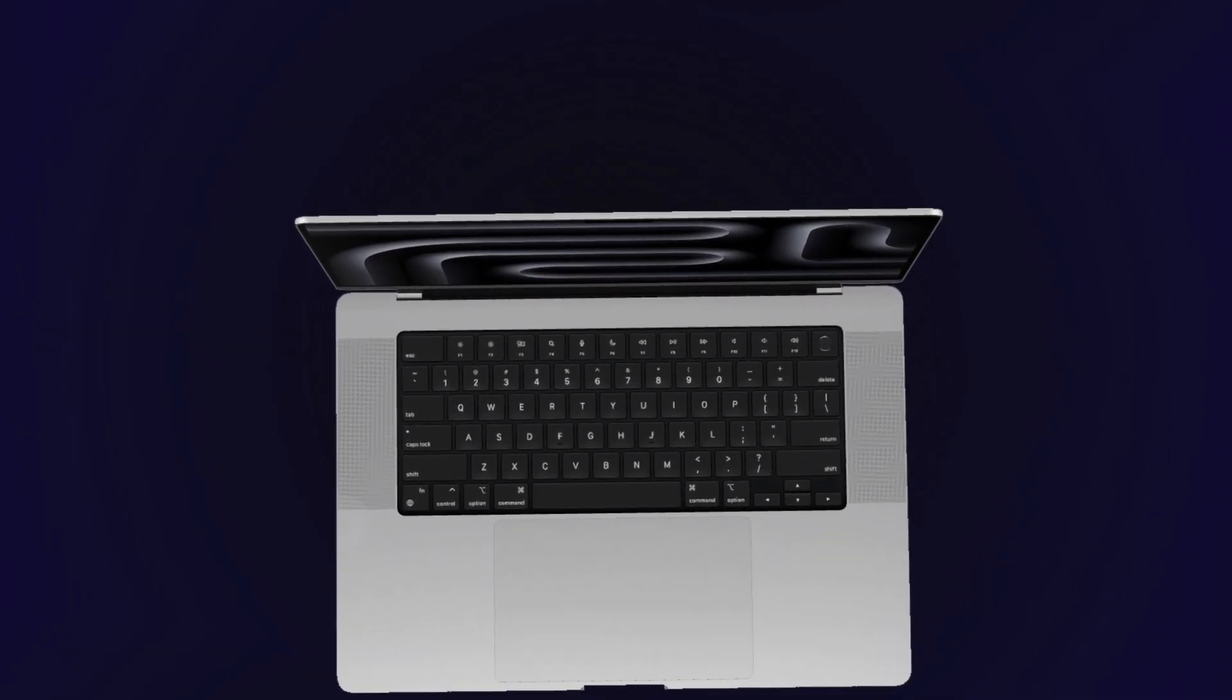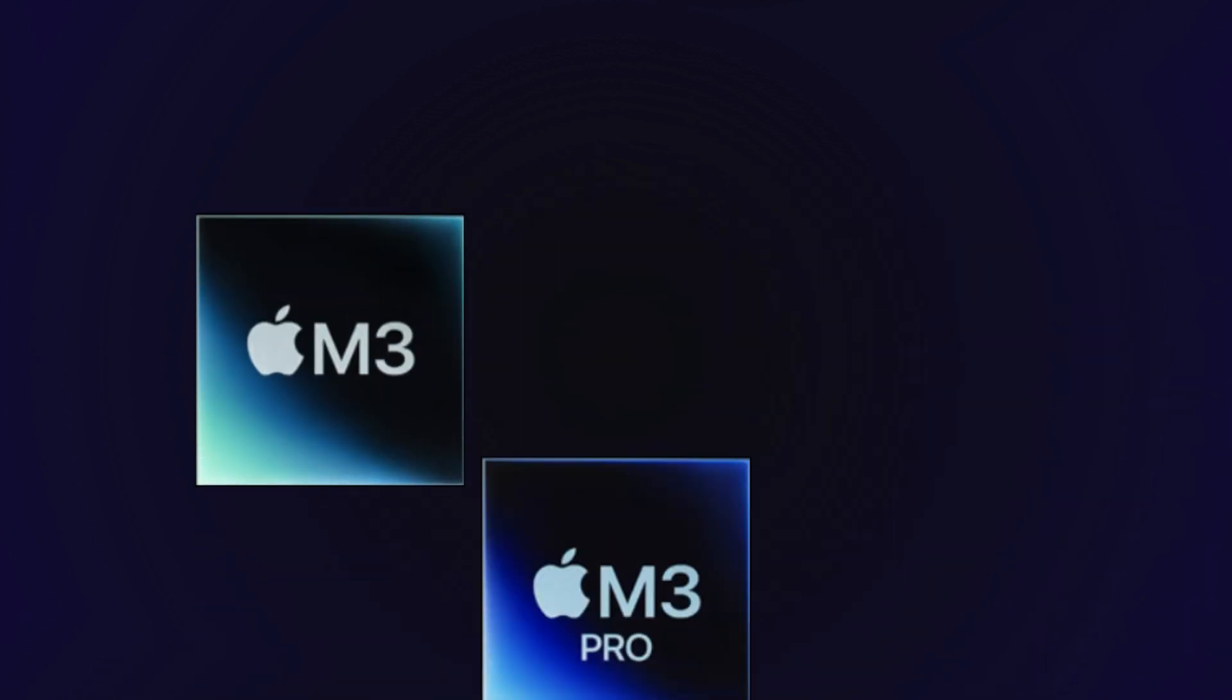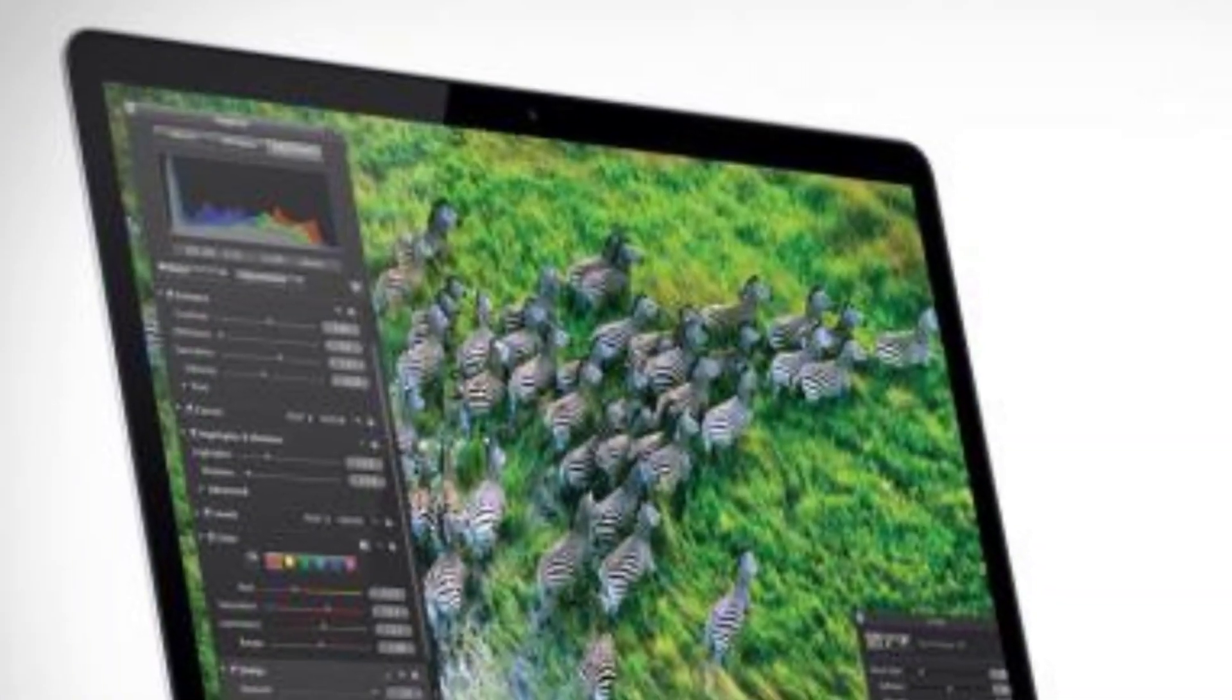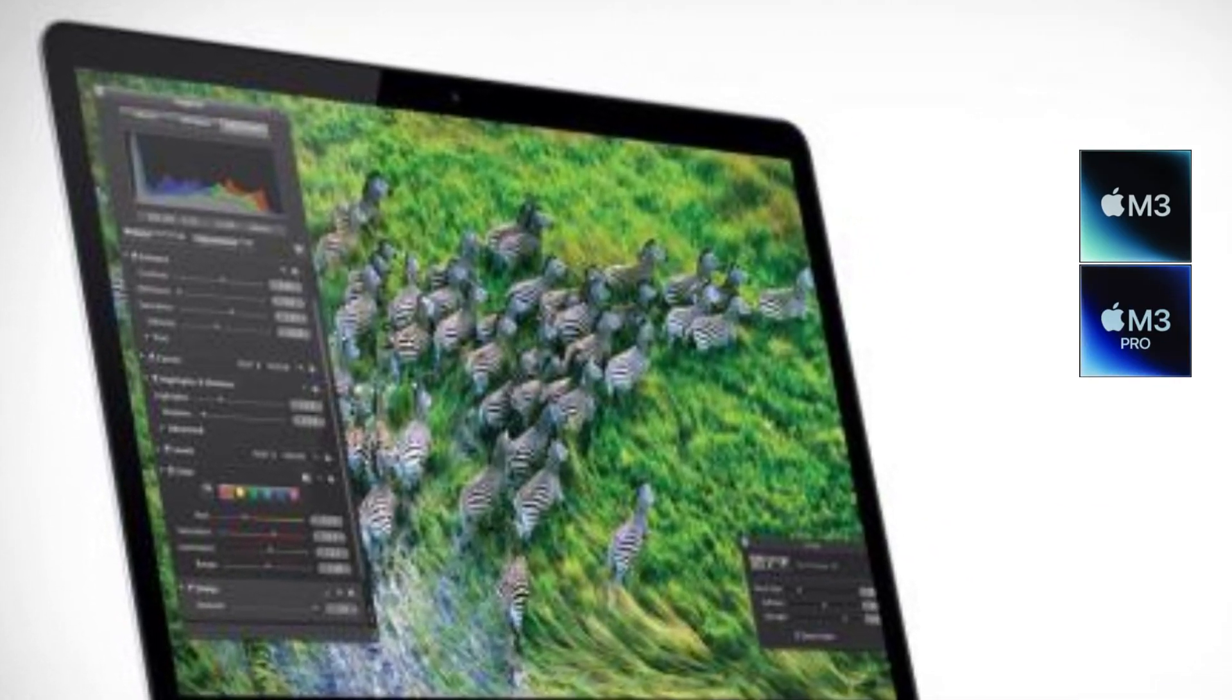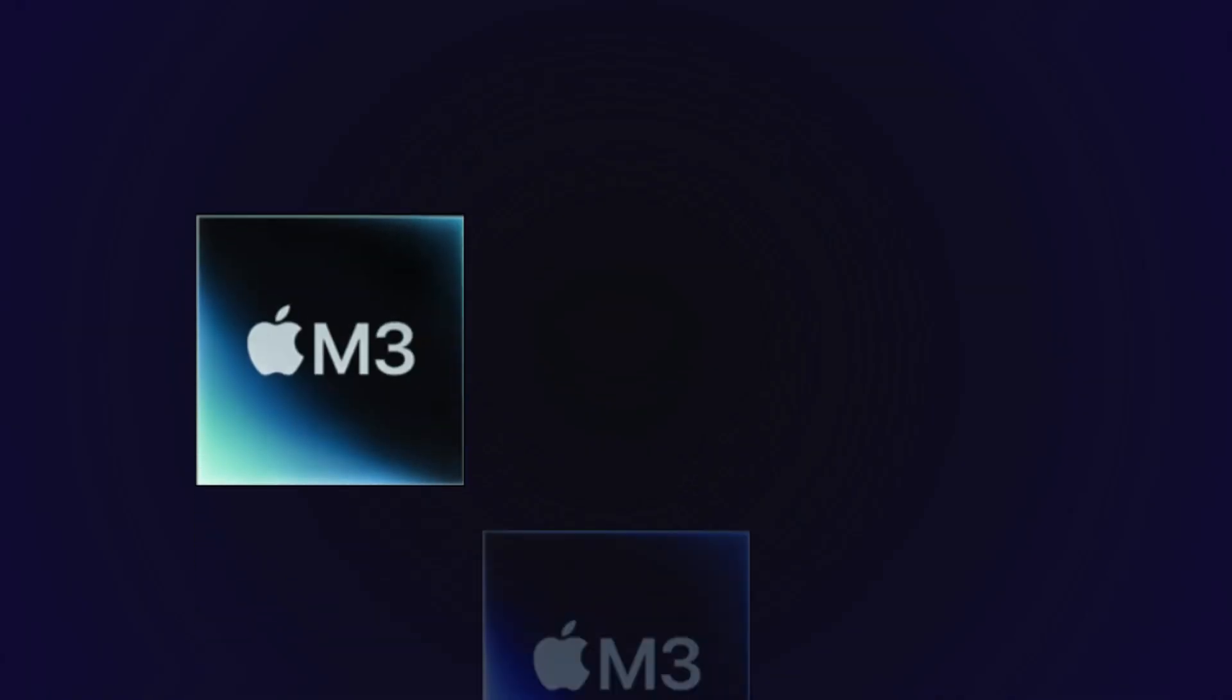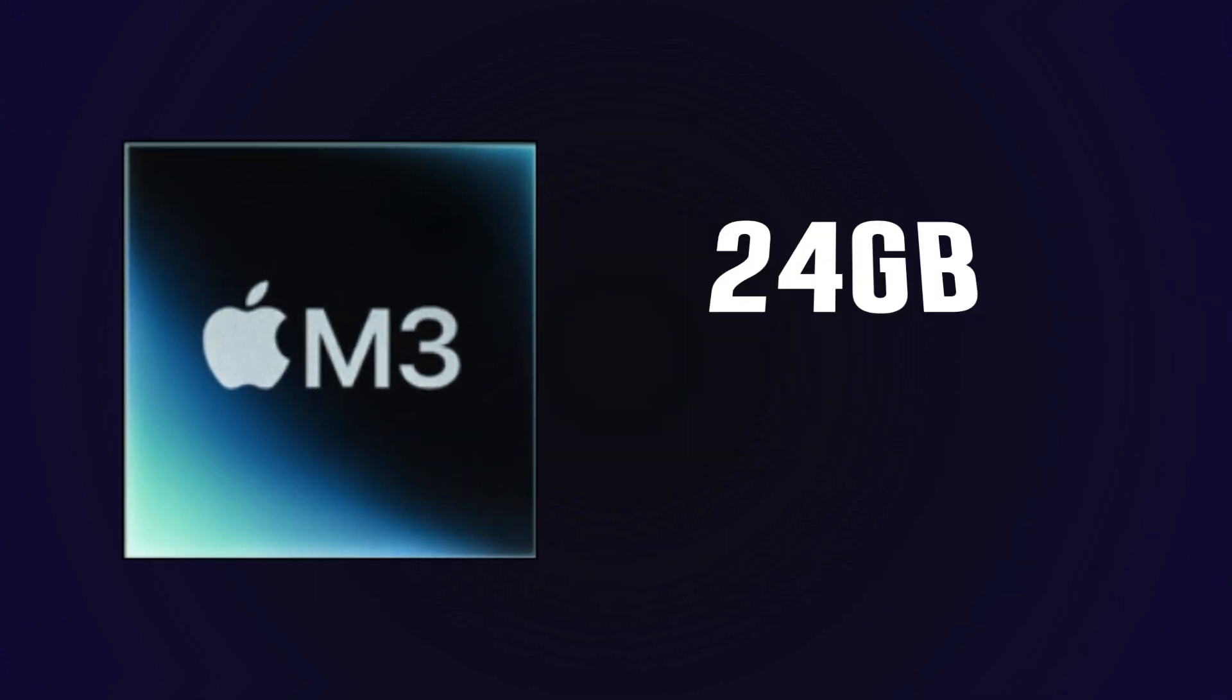Now let's get into the heart of the MacBook Pro, its brain. This device is powered by the incredible M3 series chip: M3, M3 Pro, and M3 Max. They're built on three nanometer technology and feature an all-new GPU architecture, making them the most advanced chips ever built for a personal computer.